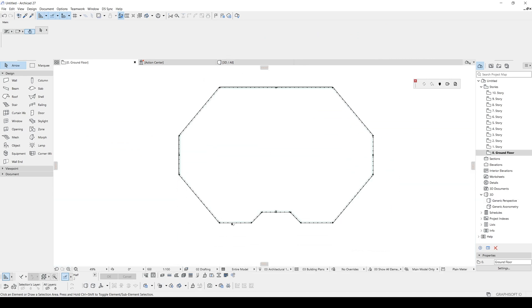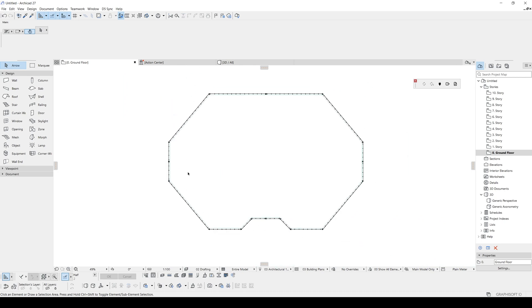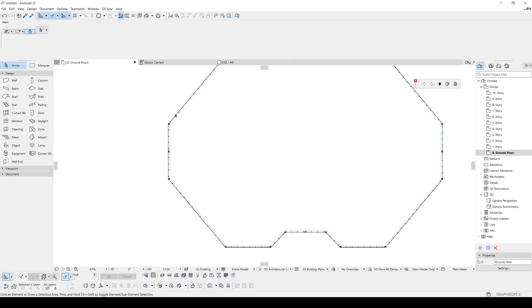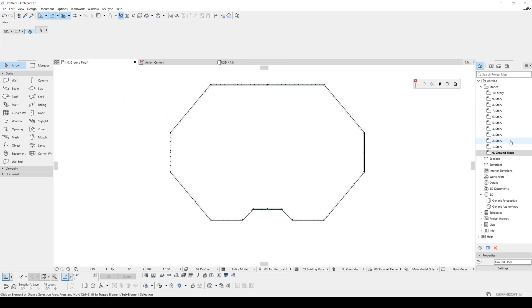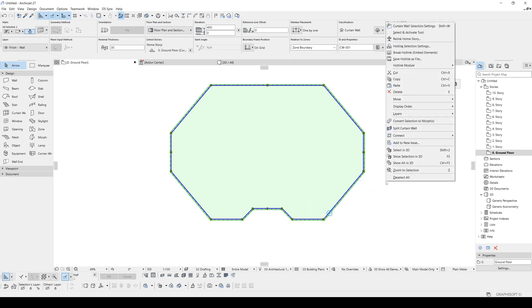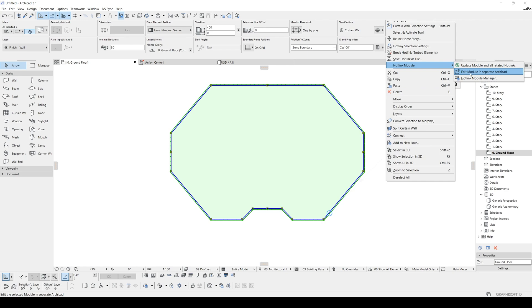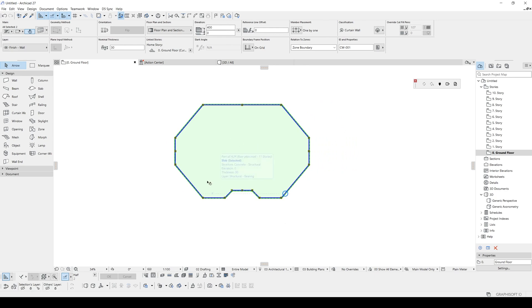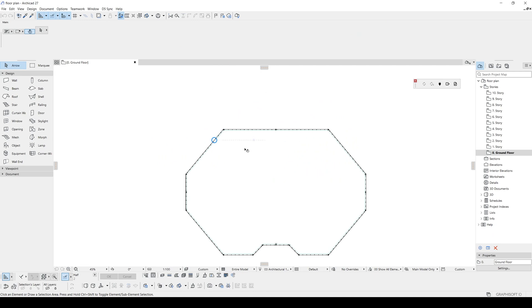For demonstration purposes, I am going to create something inside. Maybe something like this part. This part is going to be the core, and these parts will be different places. Maybe we can select edge, turn this on to a curve.